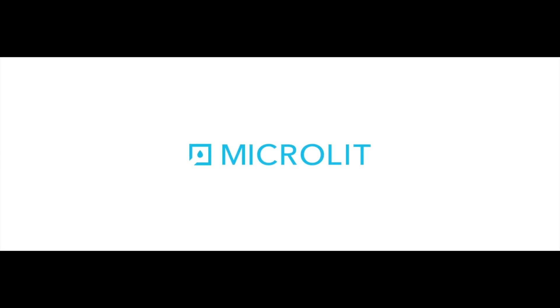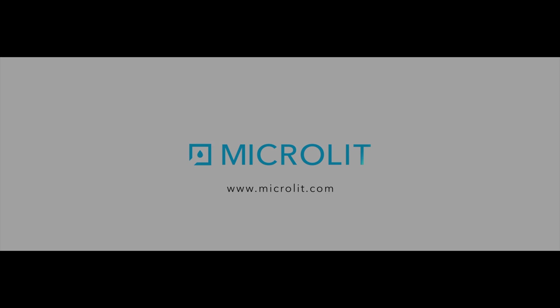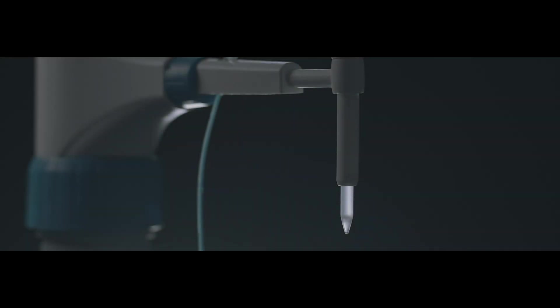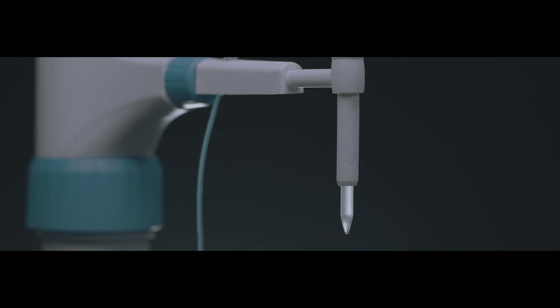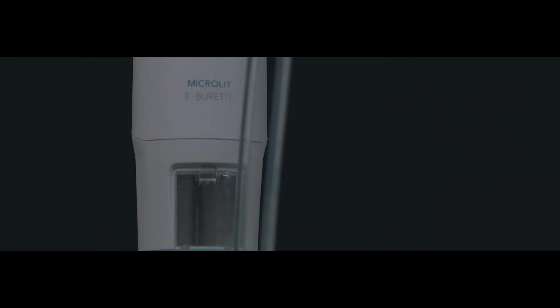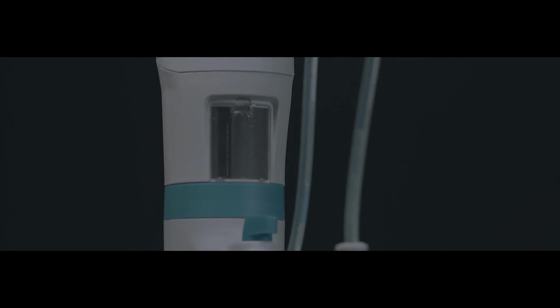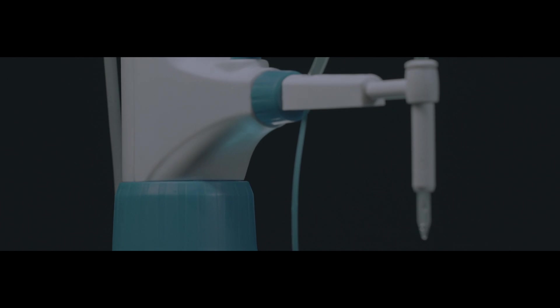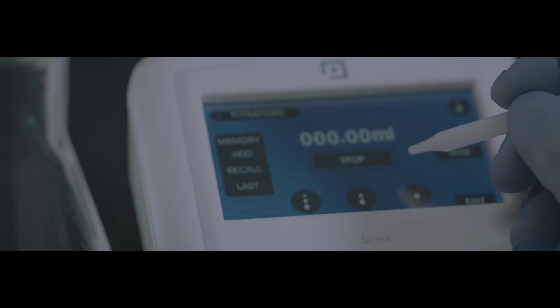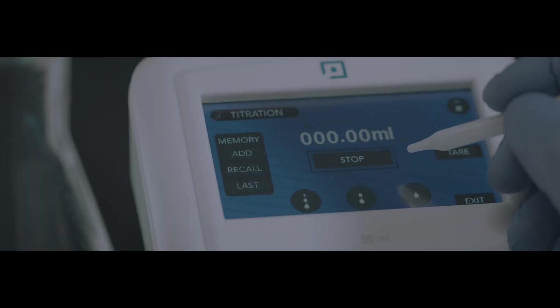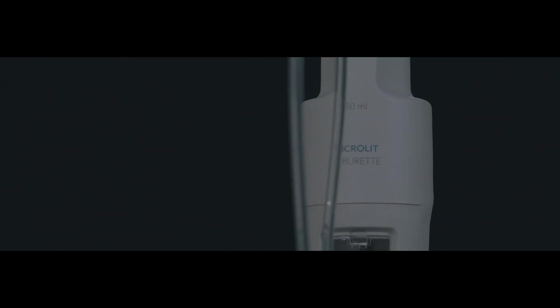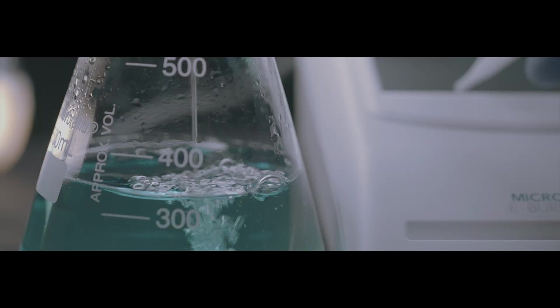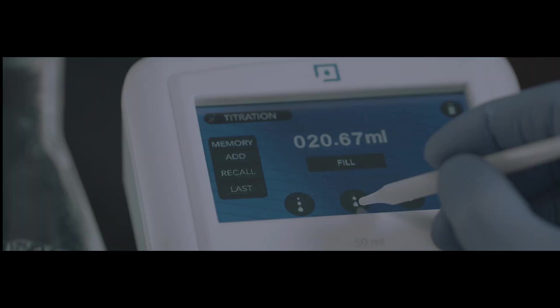The state-of-the-art, first-of-its-kind Microlit e-burette has now been powered with a unique feature which will make your titration experience better than before. The ergonomically designed, motor-operated, touchscreen e-burette provides three dispensing speed modes: fast, medium, and dropwise, making it a revolutionary product for performing precise, quick, and effortless titrations.